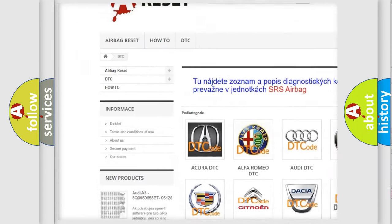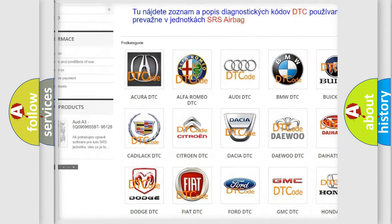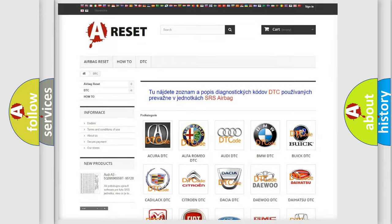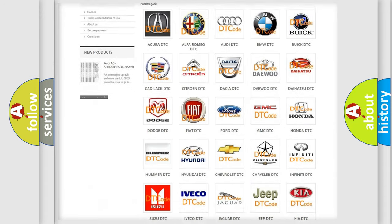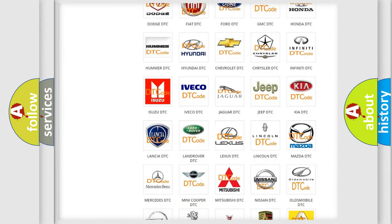Our website airbagreset.sk produces useful videos for you. You do not have to go through the OBD2 protocol anymore to know how to troubleshoot any car breakdown. You will find all the diagnostic codes that can be diagnosed in Lexus vehicles.